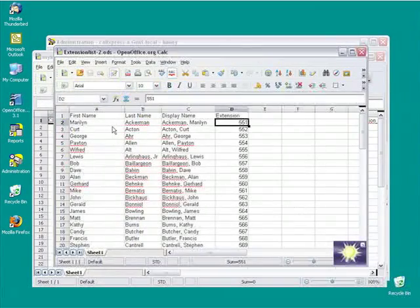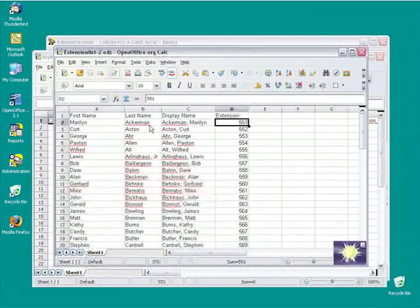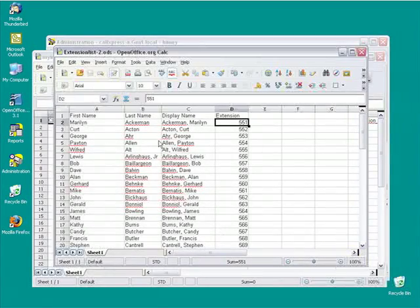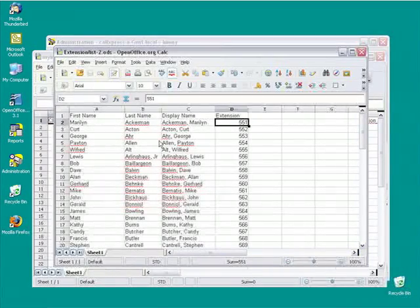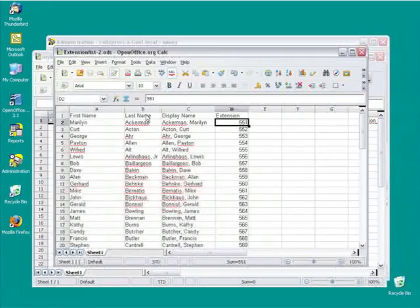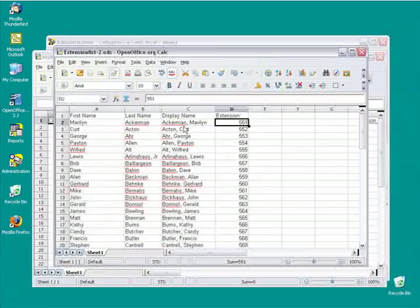So you see here I have an extension list and what I've done is a little bit of preparation in advance for this import exercise. I've broken out the name as first name, last name, and then a display name, and the display name is kind of important.